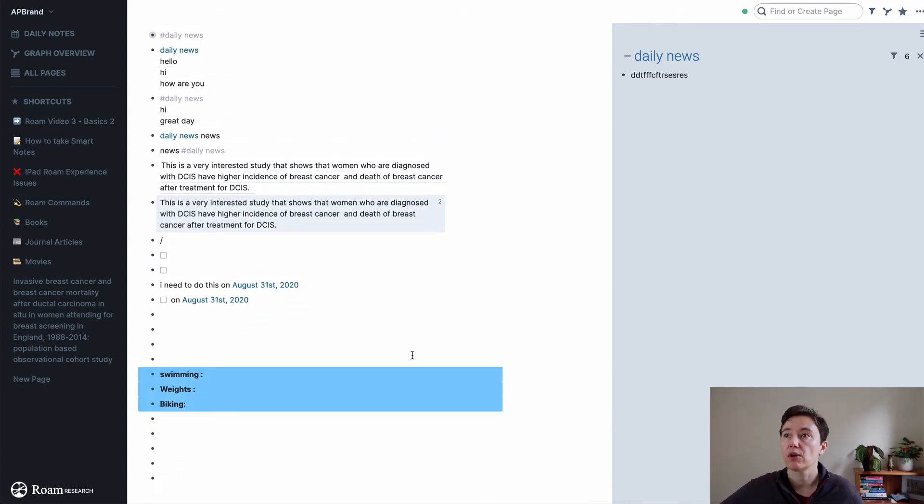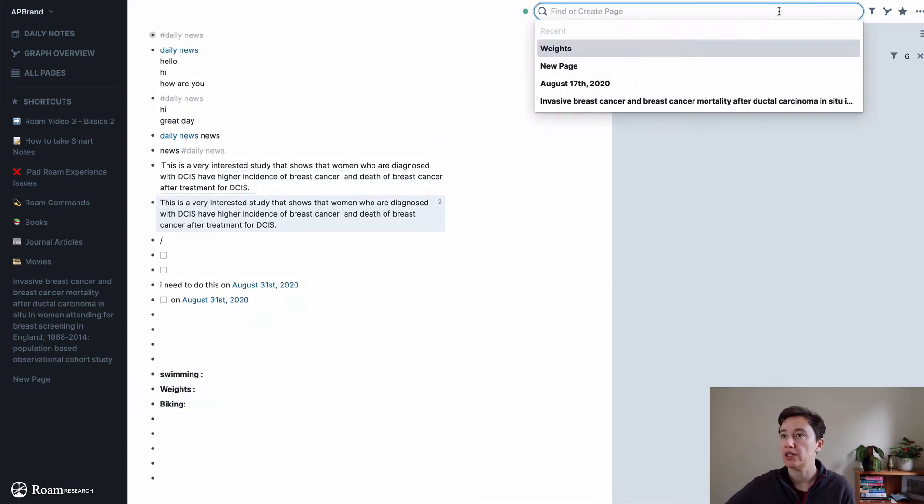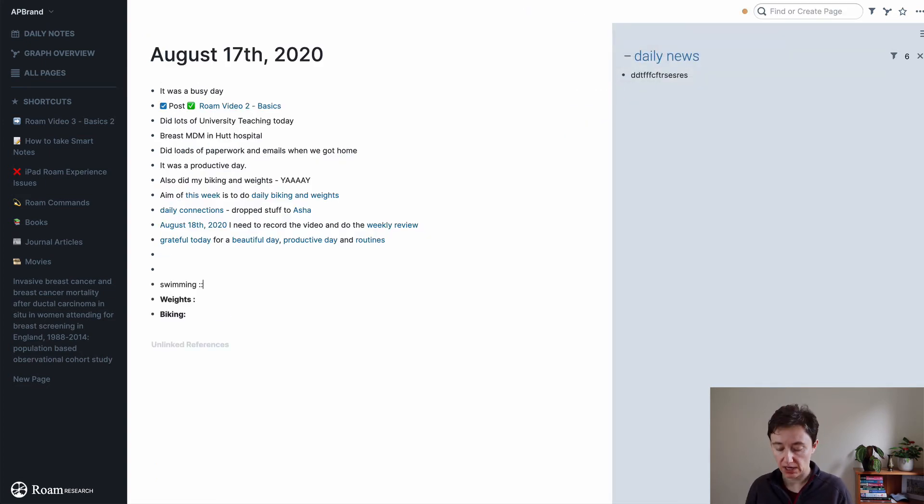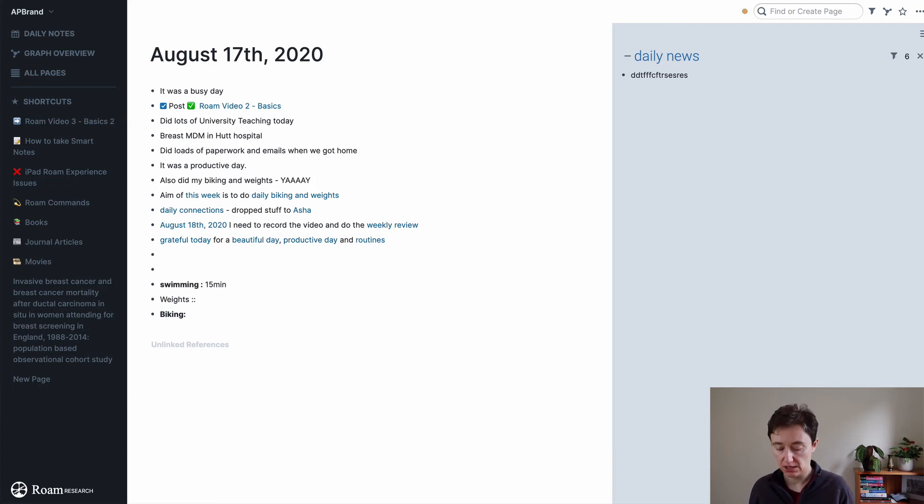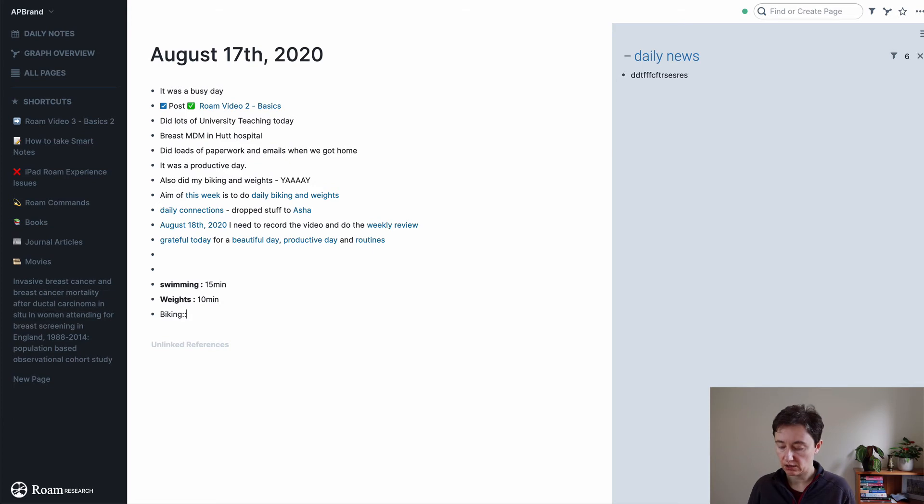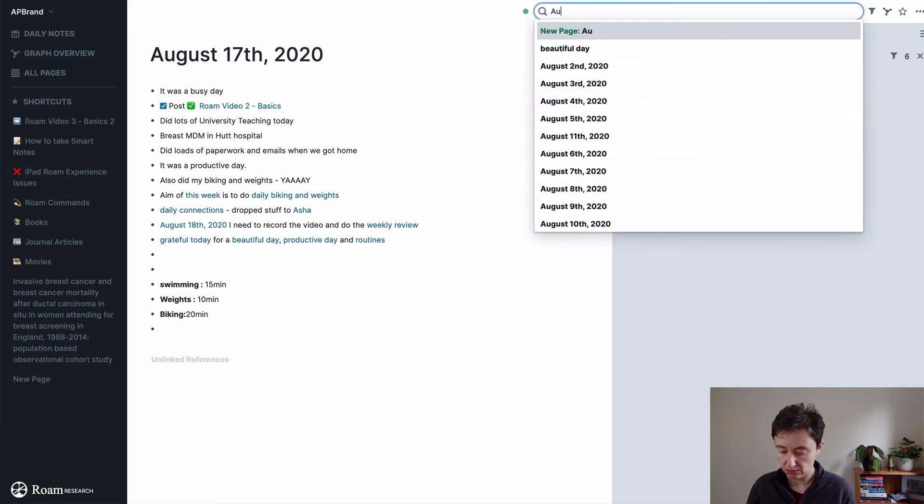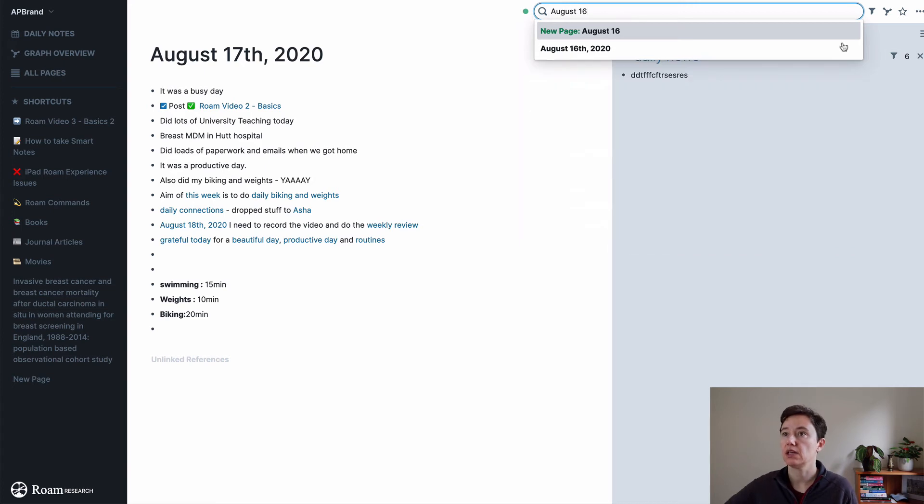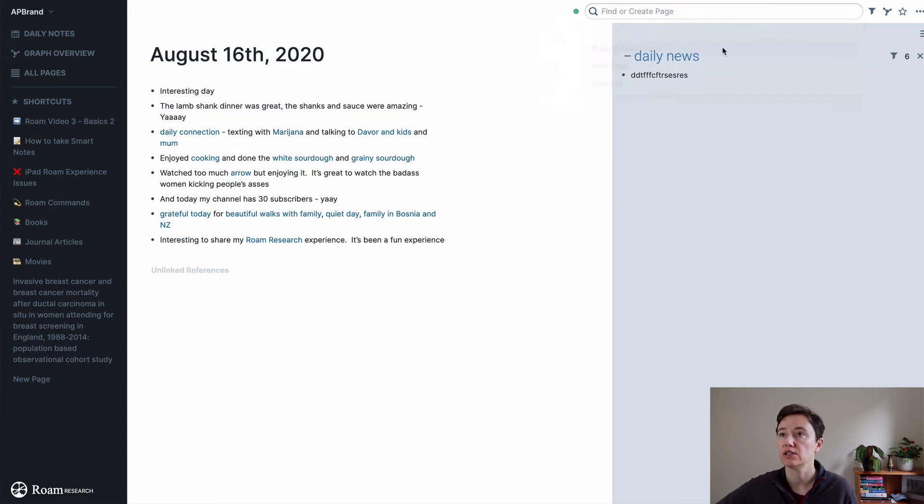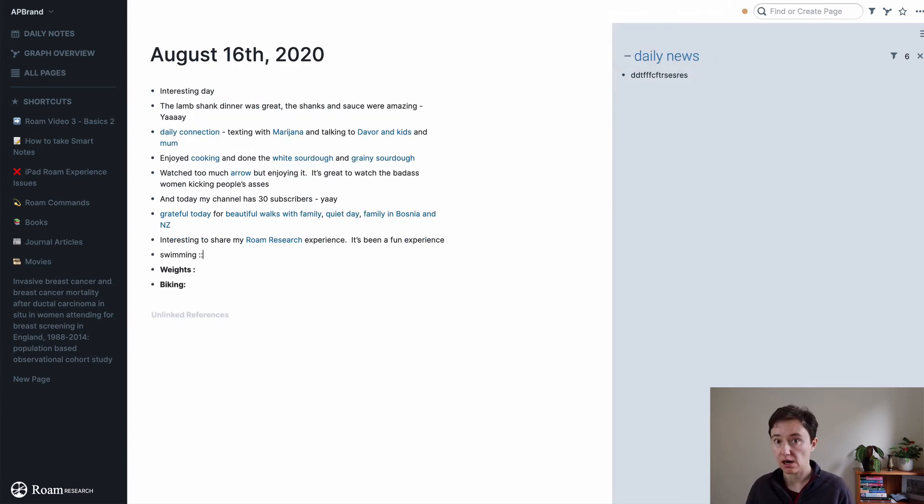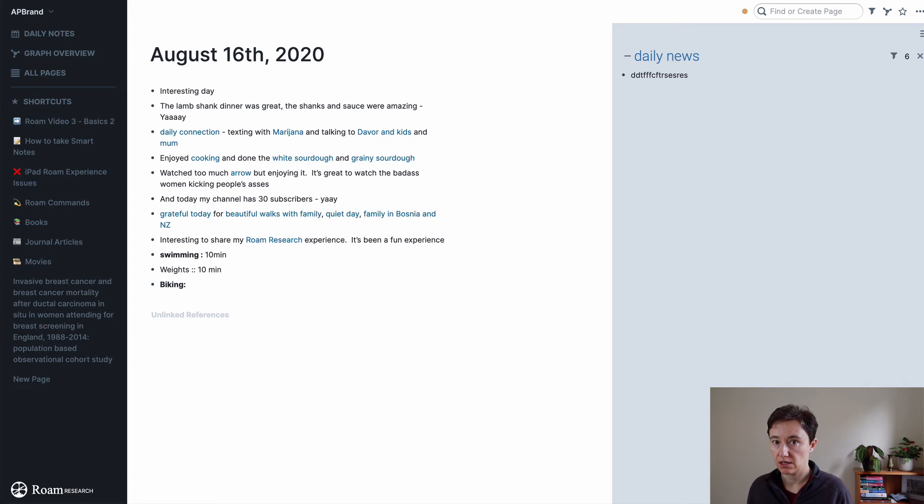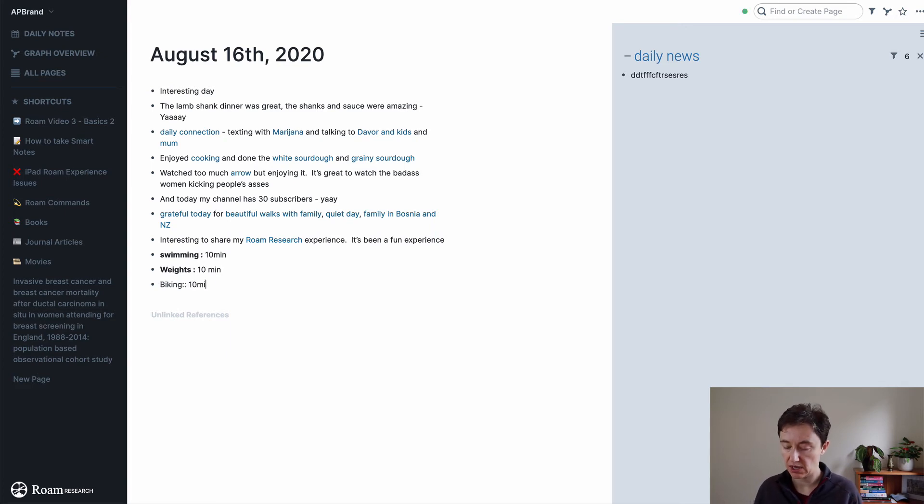If I want to copy that and put a page, let's say this date, and I'll write 15 minutes, 10 minutes, and then 20 minutes. And then I'll find August 16 page and do the same and put 10 minutes, 10 minutes, 10 minutes.